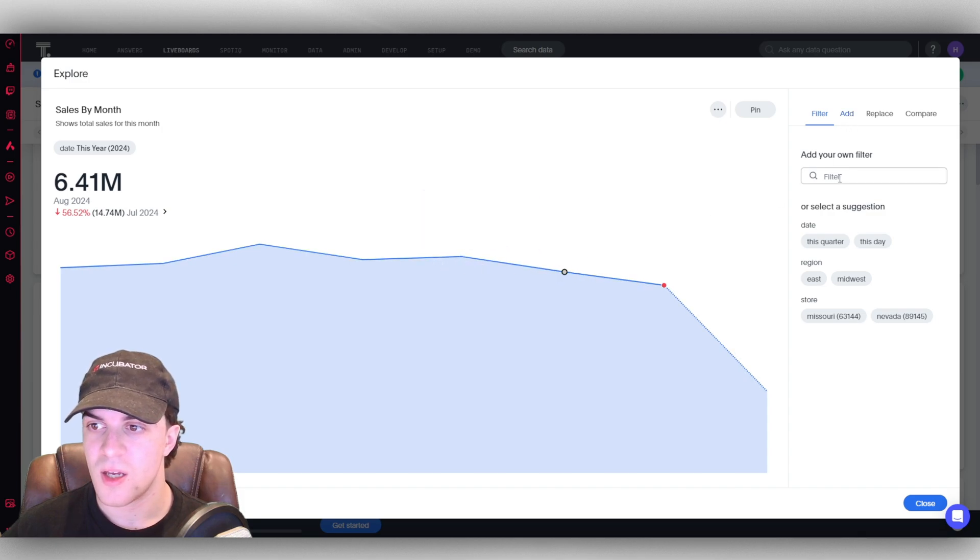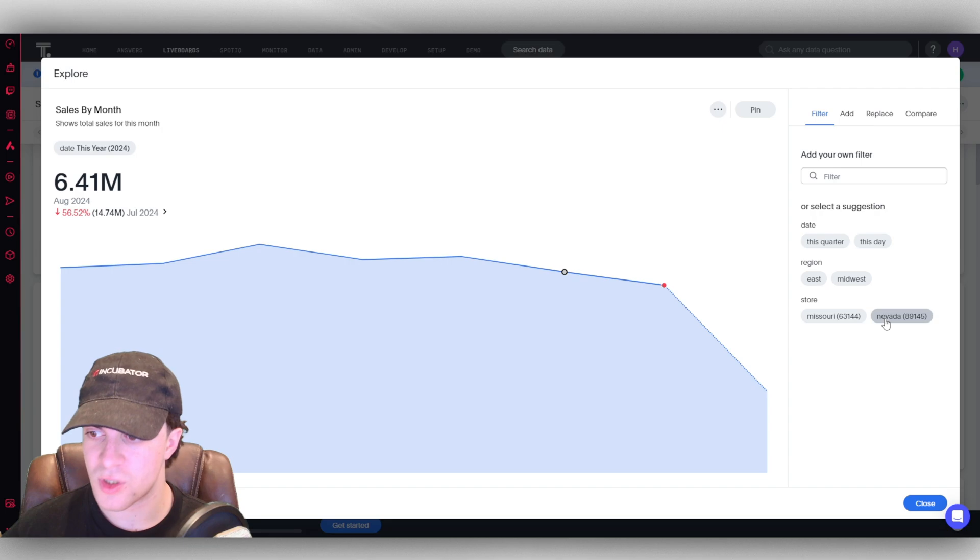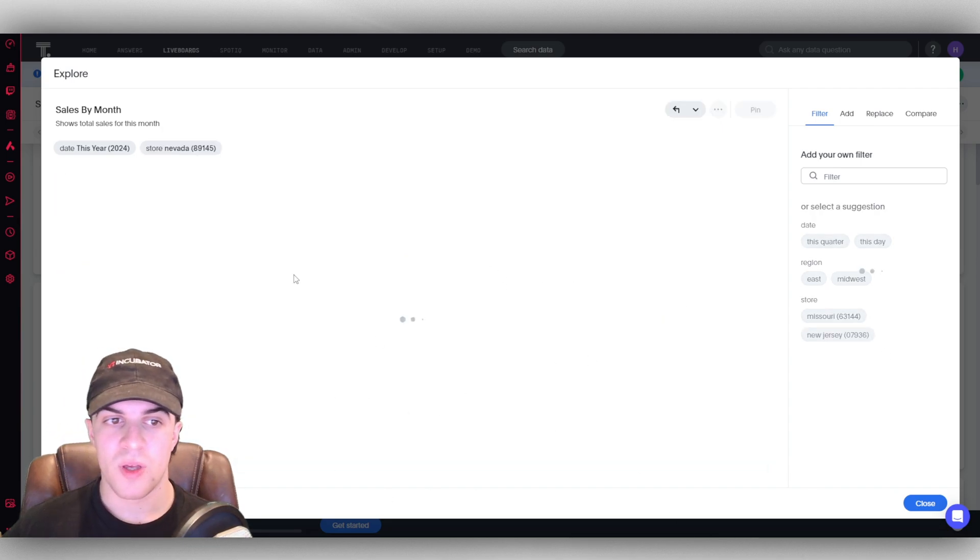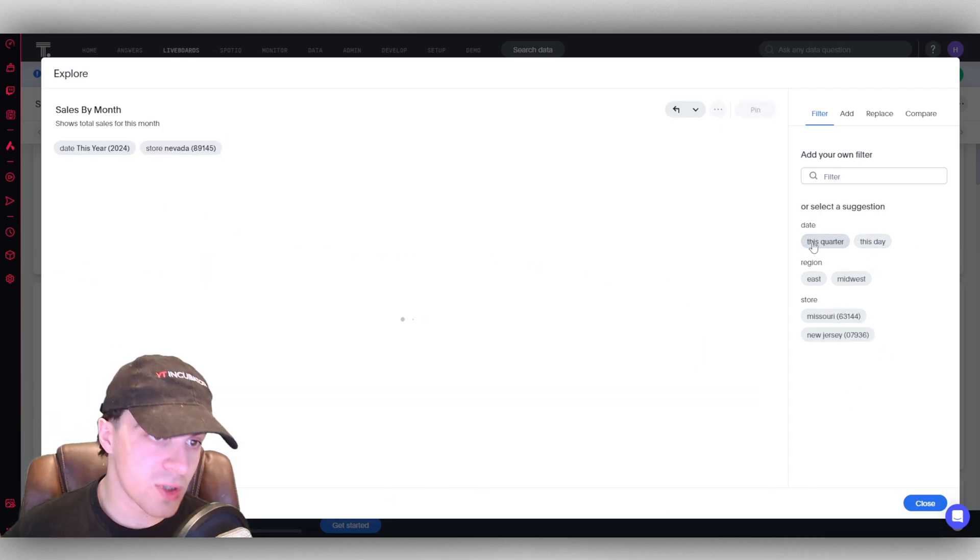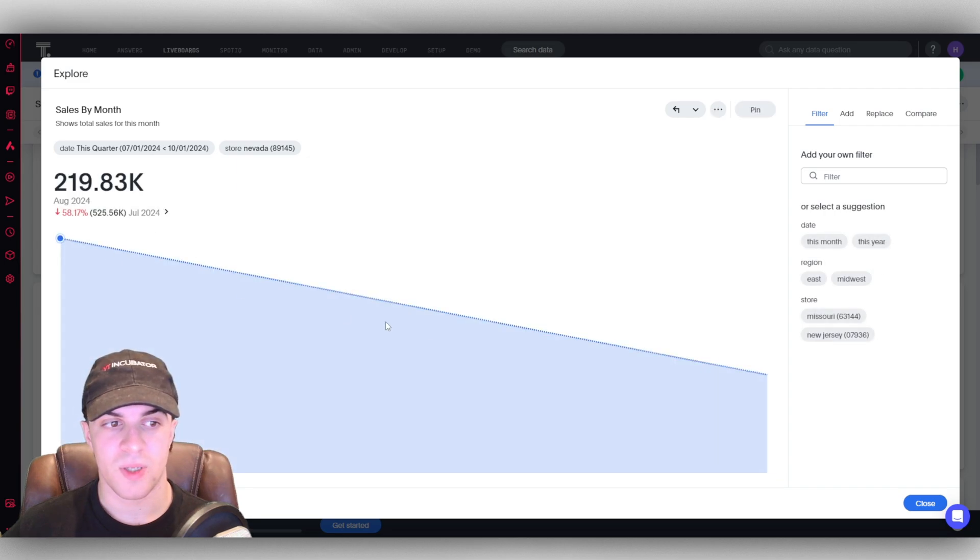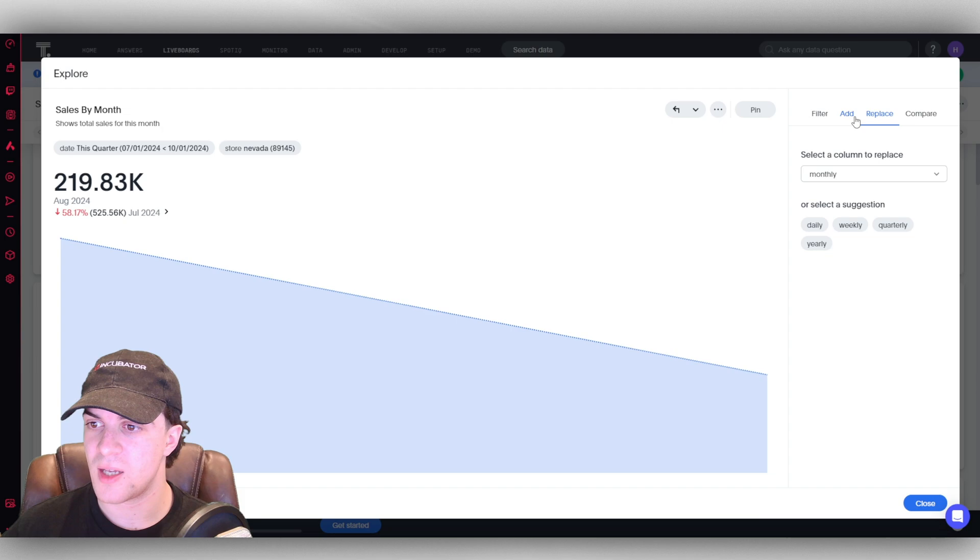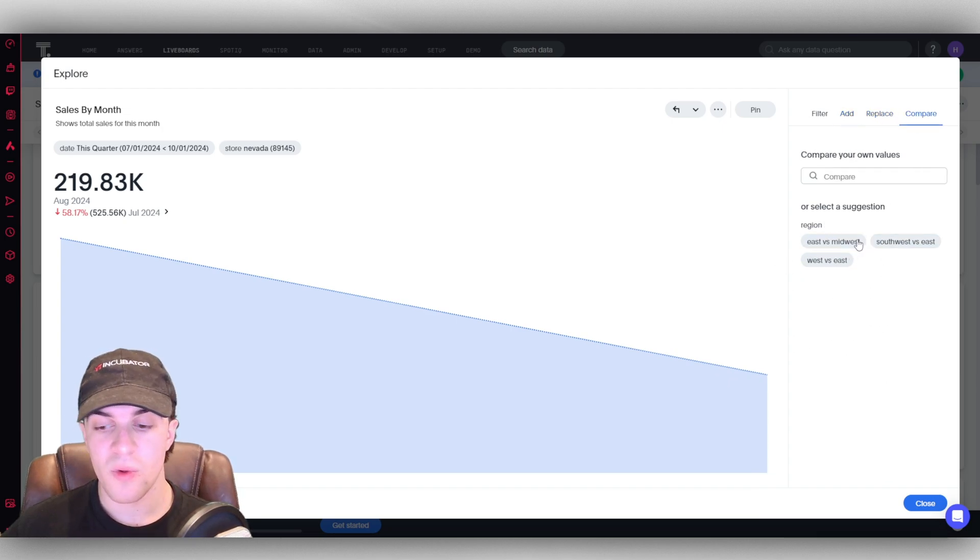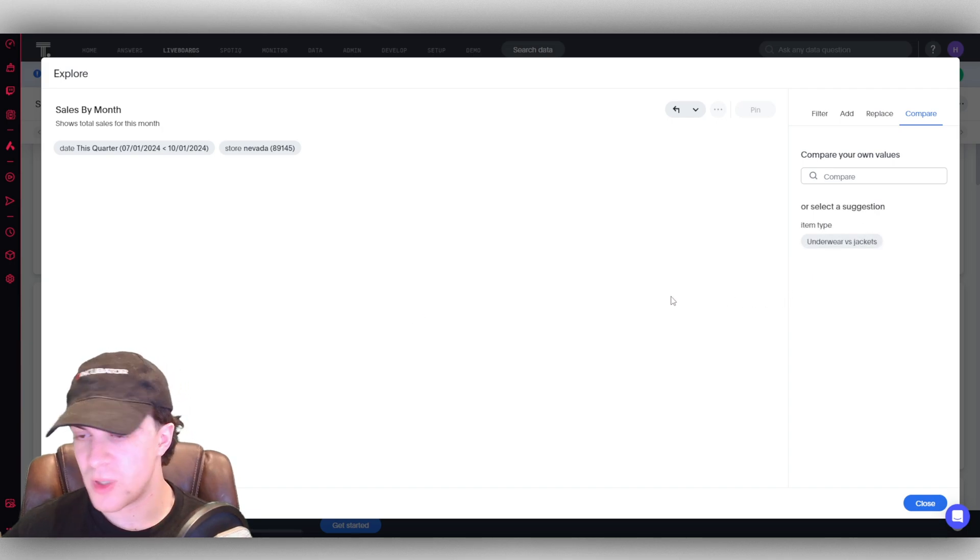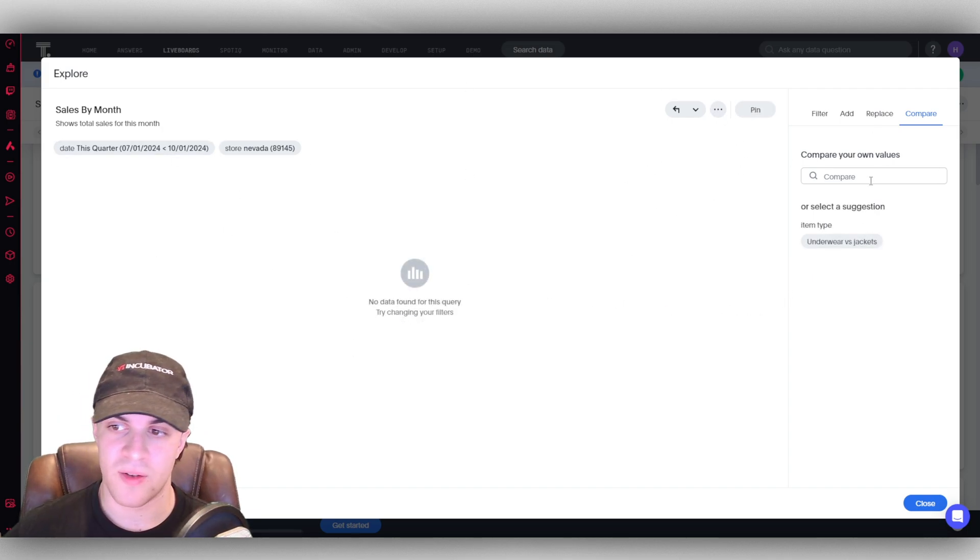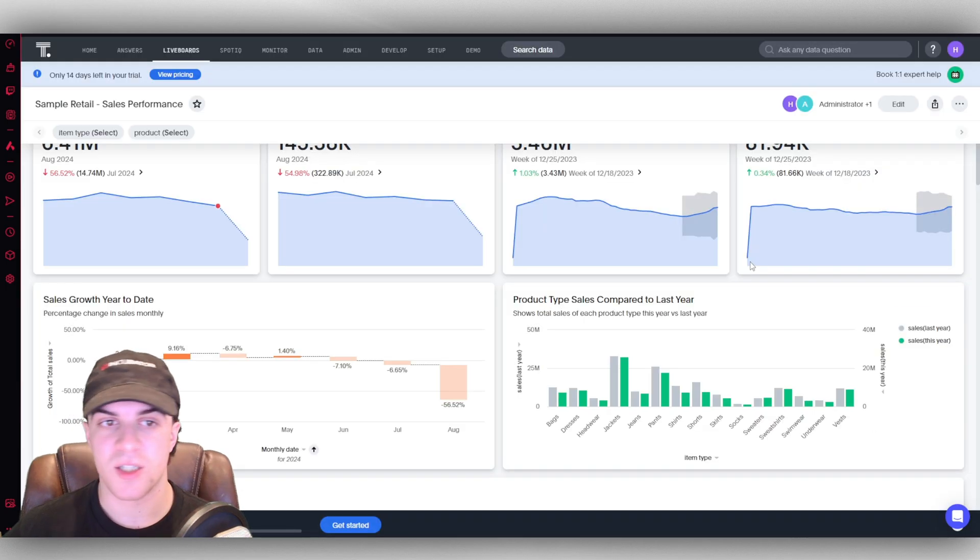It might take a second to load, but you can see the data here. We can click on it and see it, we can add filters here. We can add regions, stores, so let's say the Nevada store. We can add that or we can change it to this quarter, for example, so we can see the traffic, sales. We can also change some things here. We've got our comparisons here, so we can do East versus Midwest.